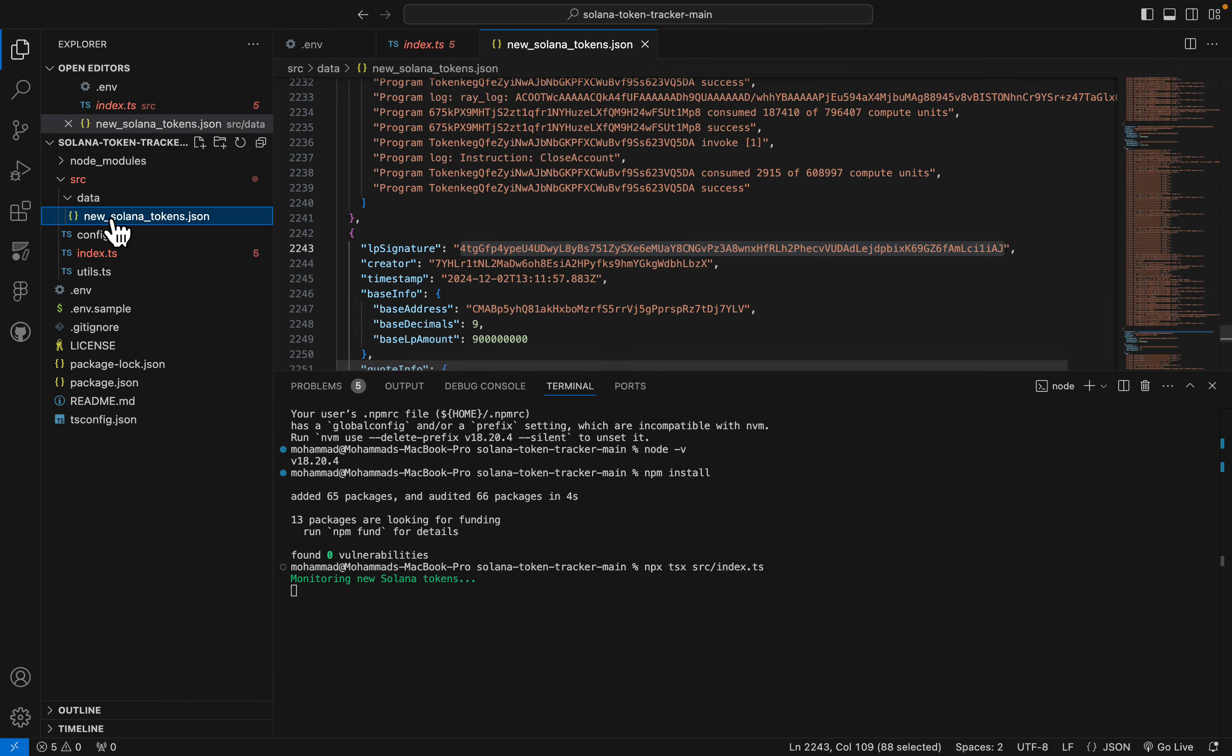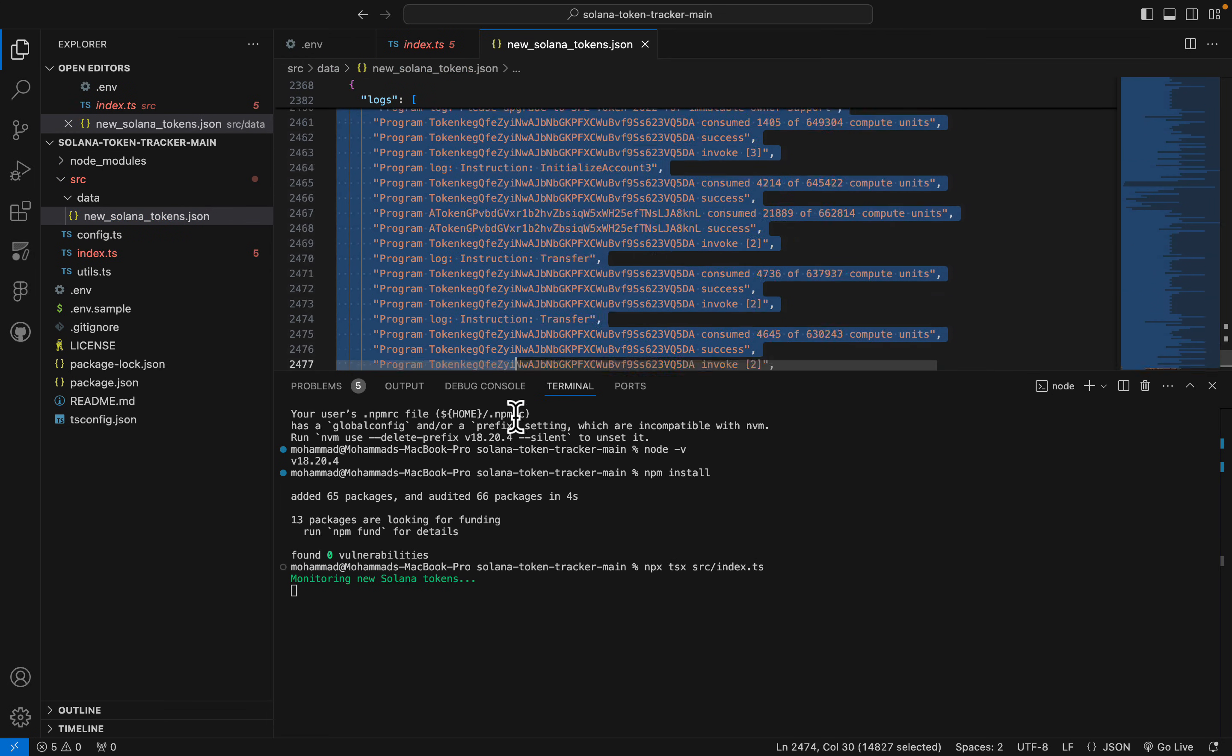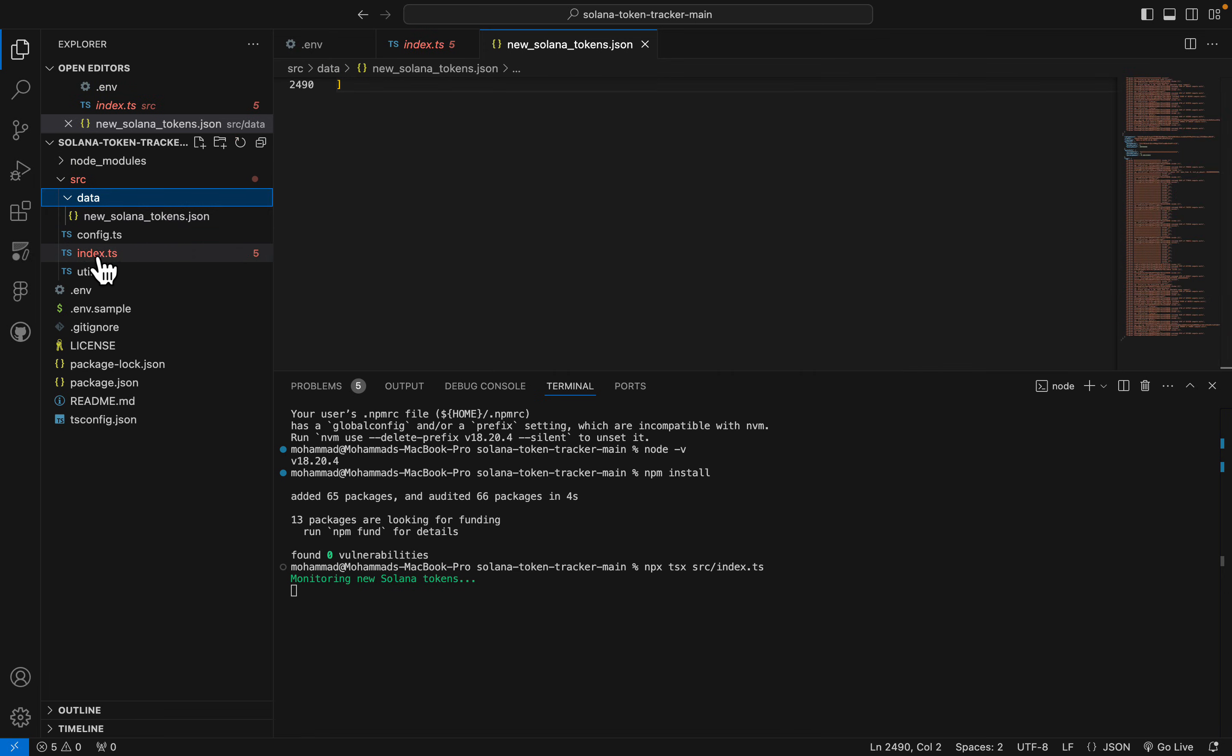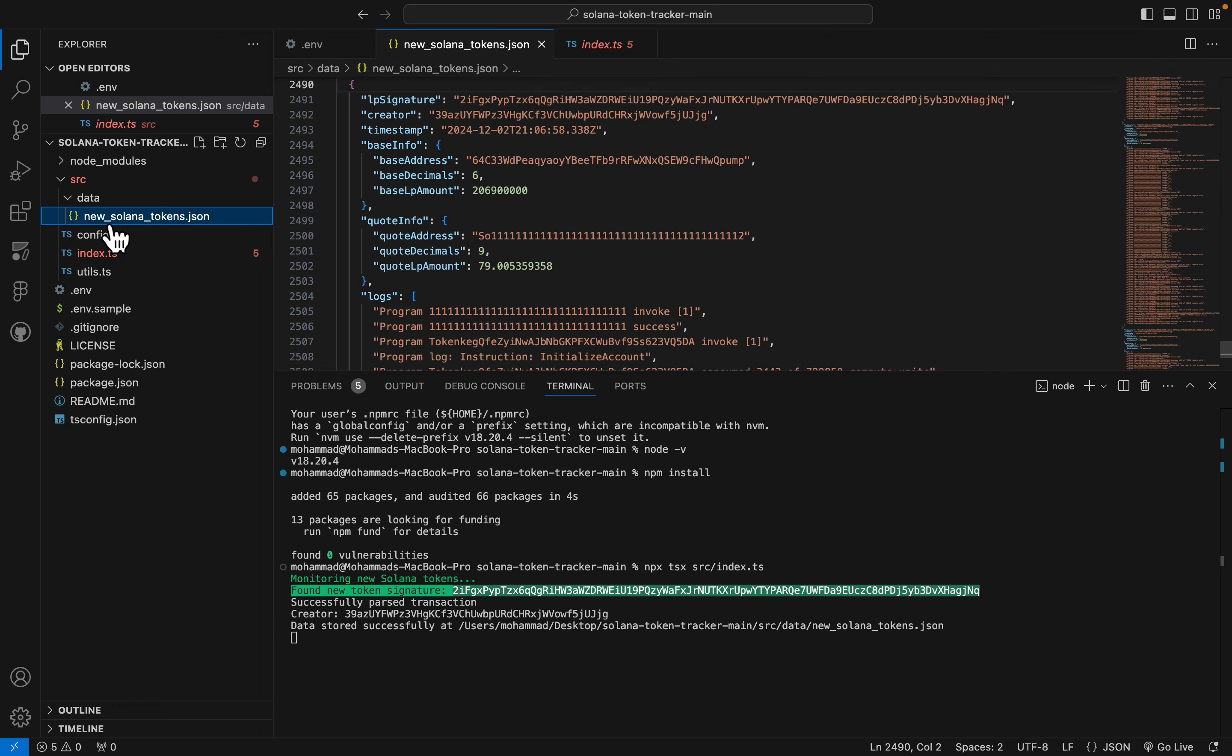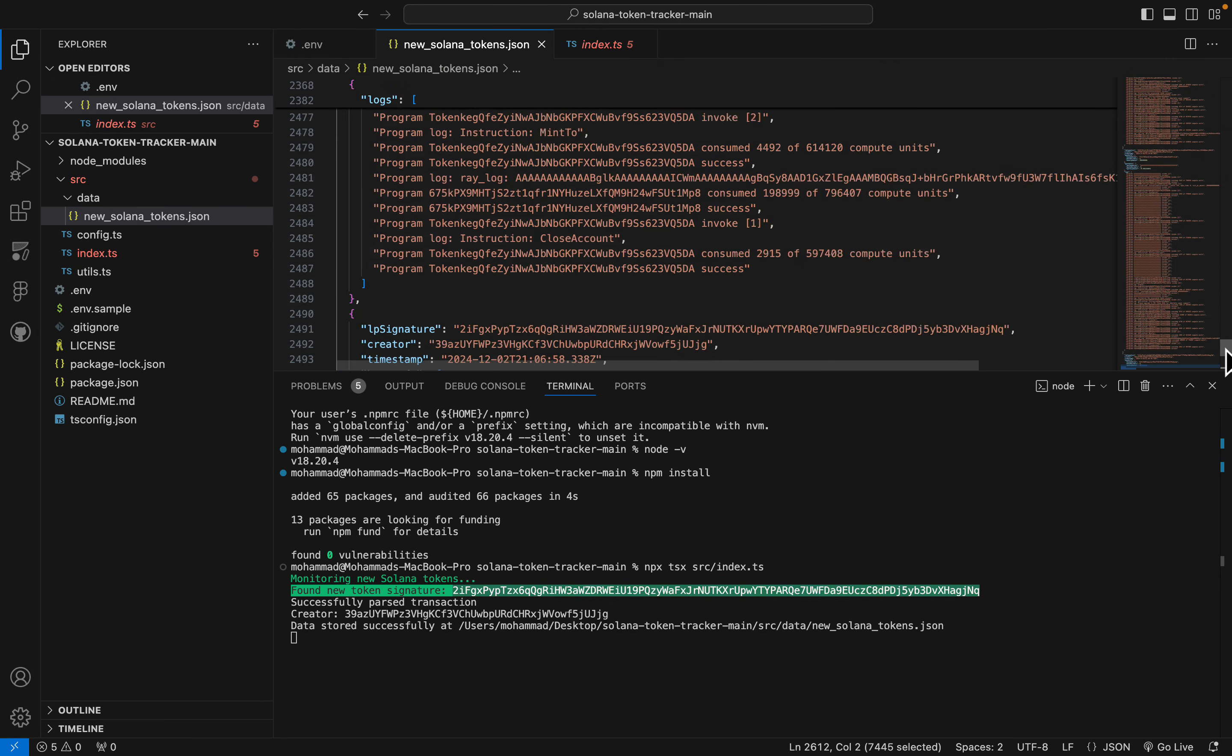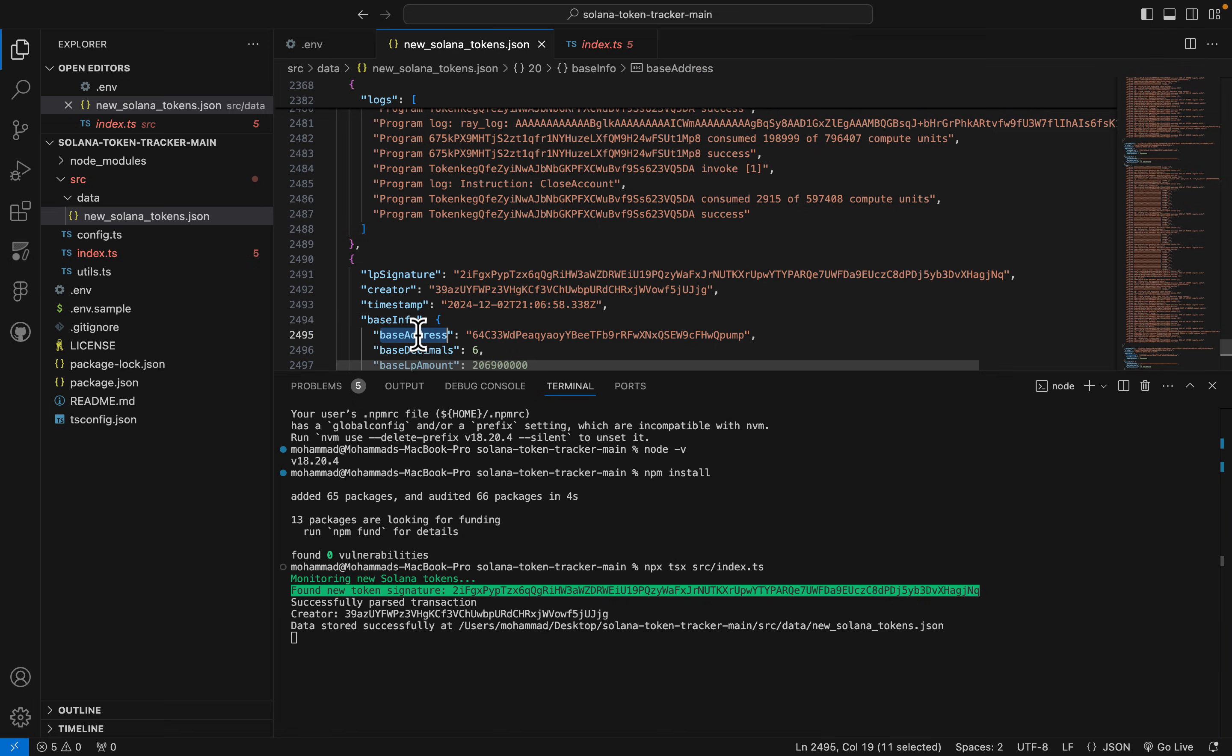This actually monitors new Solana tokens that recently added to Radium pool, and as soon as a new token is added to Radium, we can see all contract address and information in here in the data section and in the new Solana tokens.json file. As you can see, it found a new token. This is the signature. Let's go to new Solana tokens. We should see this in here. This is the NQ, okay, this one. And in here, base address, you can see the contract address.